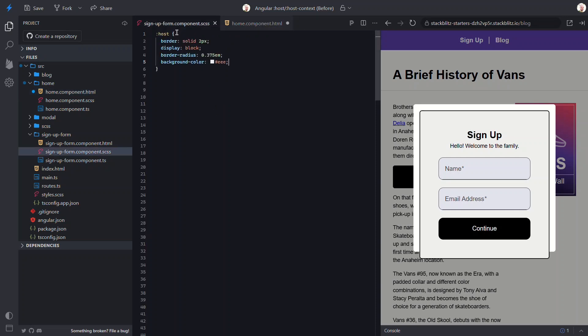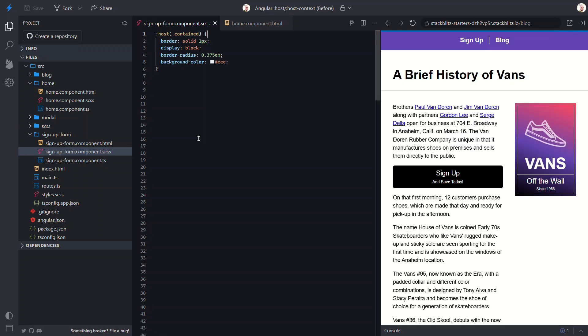Okay, now, back in our style sheet, we just need to add this class selector within parenthesis. So, now, these styles will only apply when this class has been added to the host element. Let's save and check it out.